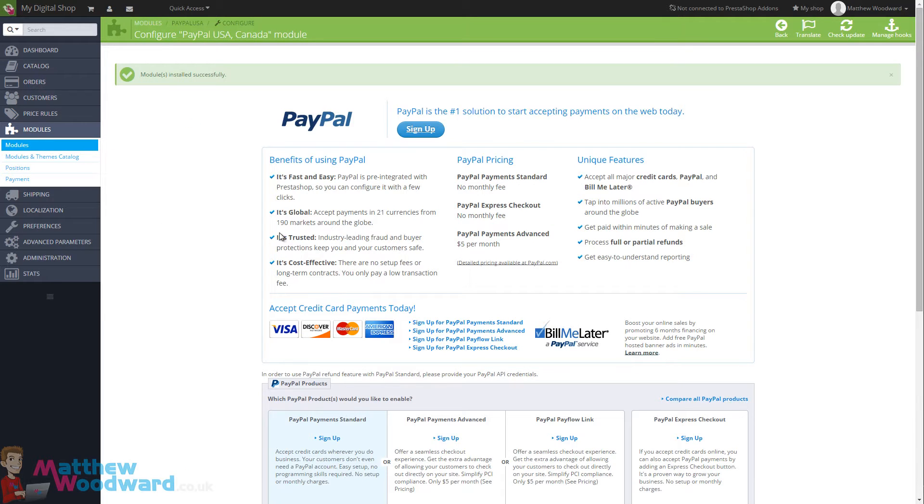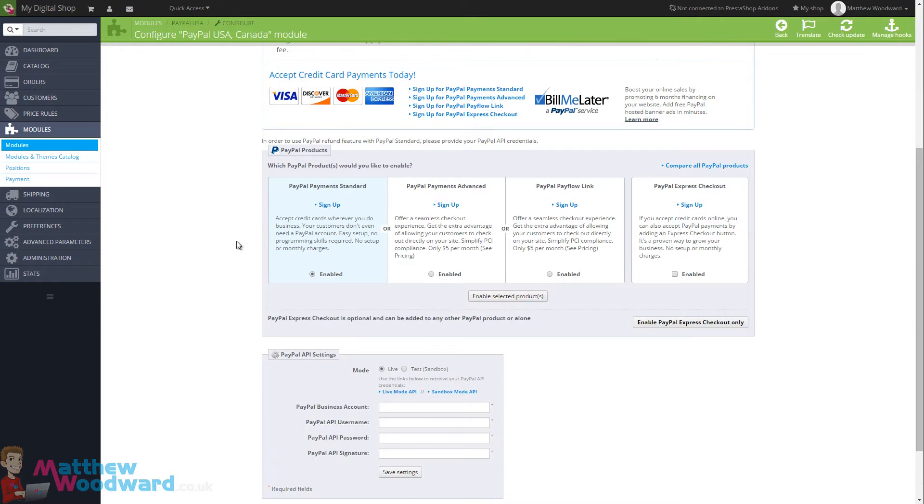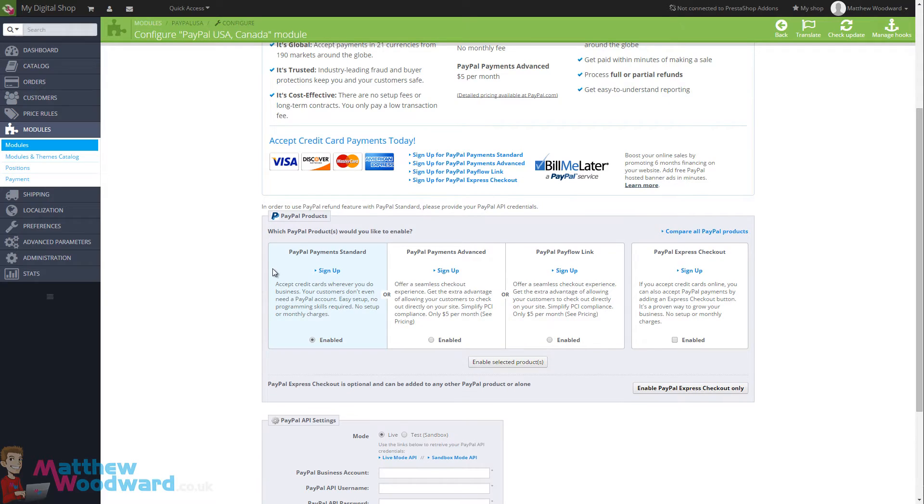Once it is set up, we then just need to go about providing our PayPal API settings. But first of all, we need to make a choice on which PayPal checkout service we want to use.